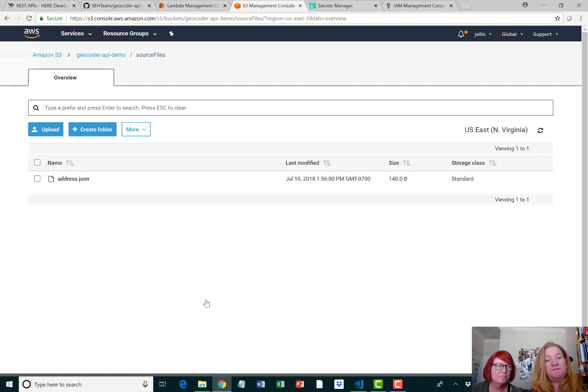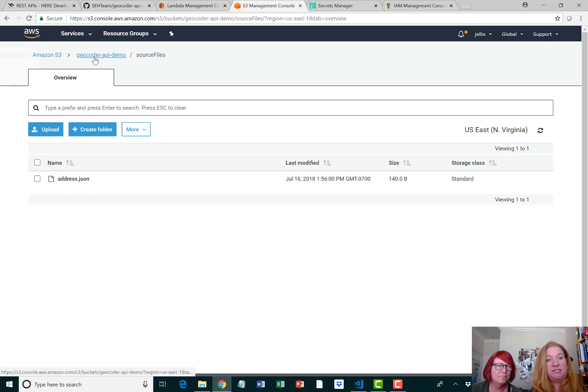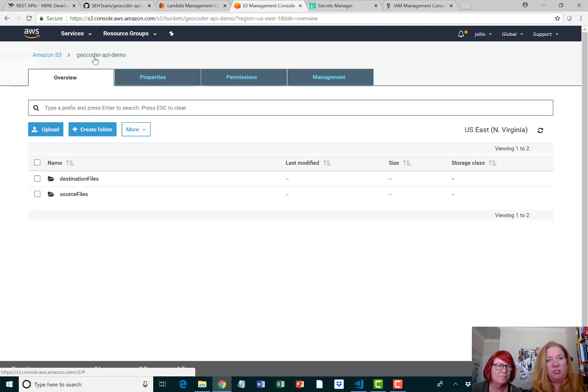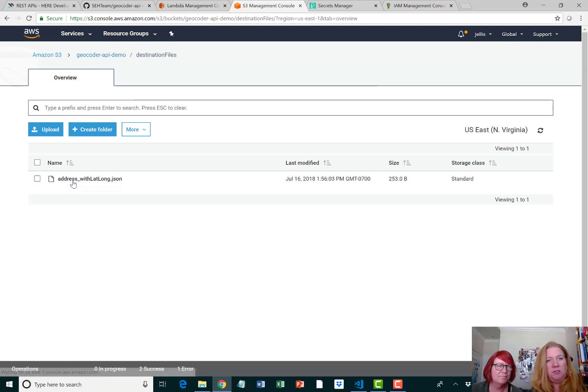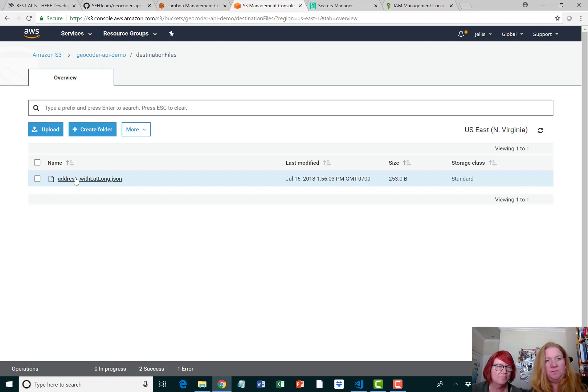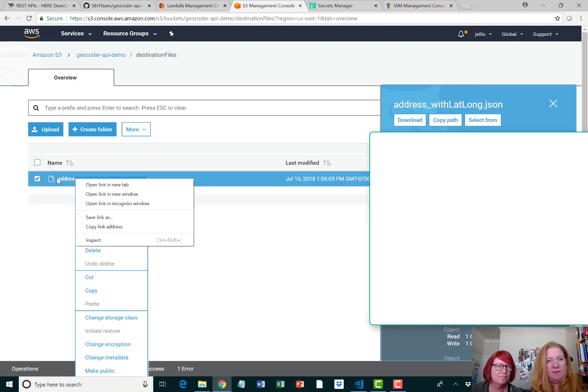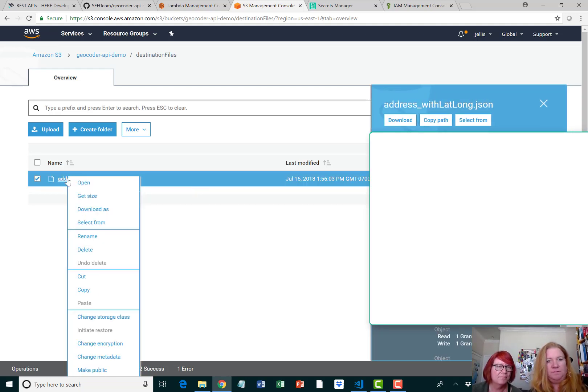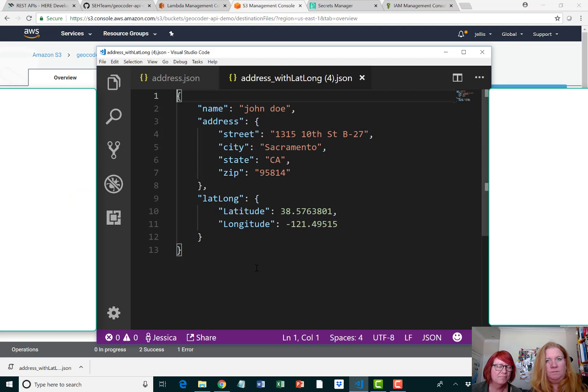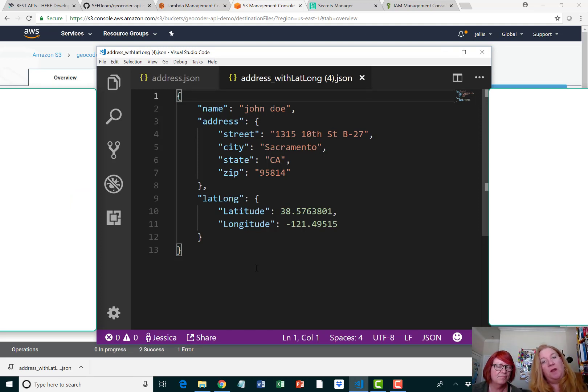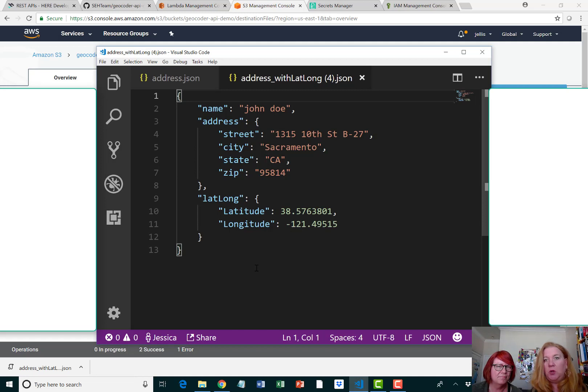When the JSON file hit this folder, it triggered the Lambda, and if we go to the destination folder, you can see that it has been returned. Here's the file returned from Here Technologies with the latitude and longitude ready to be used with our maps.